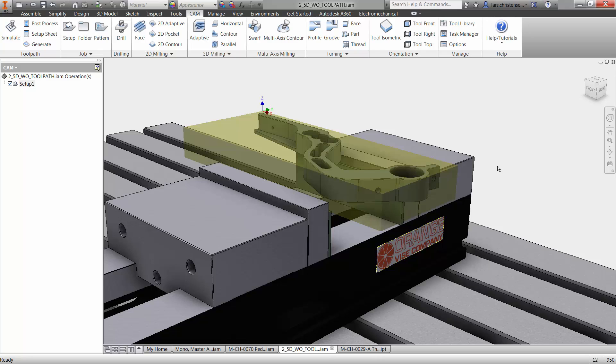Now I have already created the first setup here, and I'm going to show you that when we flip the part over to clean off the backside. But I just wanted to show you quickly how easy it is to apply the toolpath inside of Inventor HSM, because it's so easy.